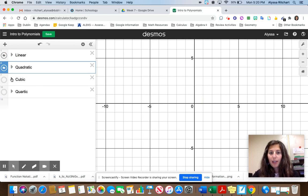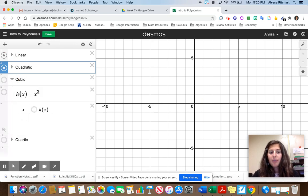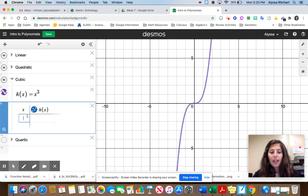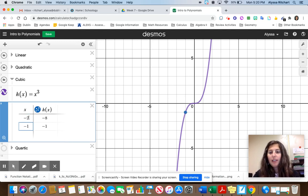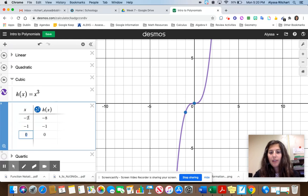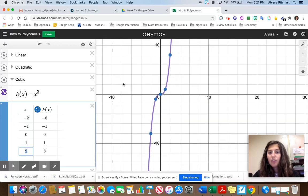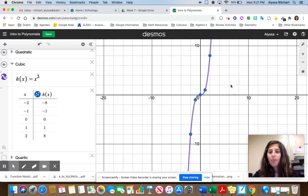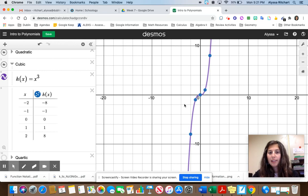Next we're going to look at the cubic function: y = x cubed. It looks like this. If I plug in negative 2 and do negative 2 times negative 2 times negative 2, I get negative 8. Negative 1 gives me negative 1. 0 gives me 0. 1 cubed is 1 and 2 cubed is 8. We get this squiggle shape and it goes forever in both directions, so the domain is all real numbers, negative infinity to positive infinity.